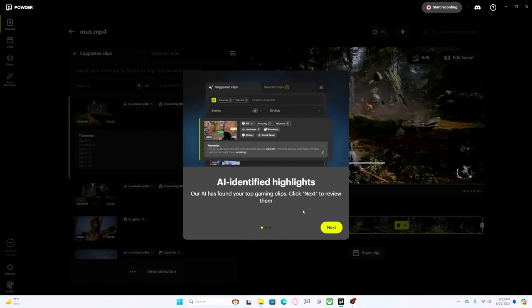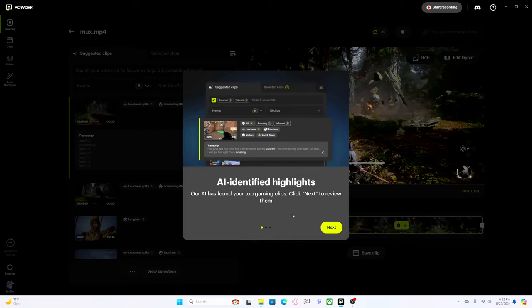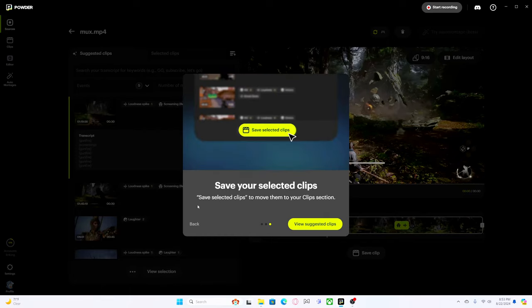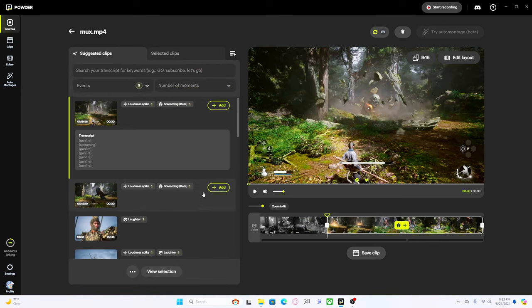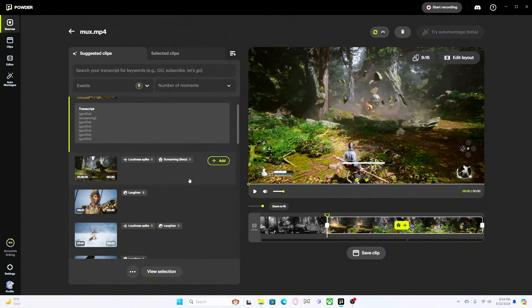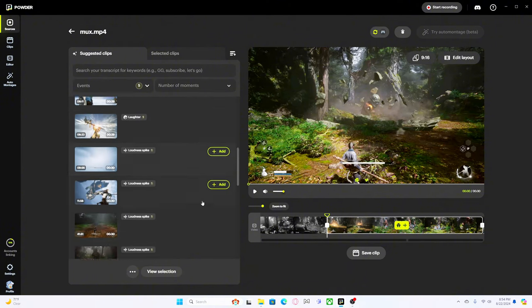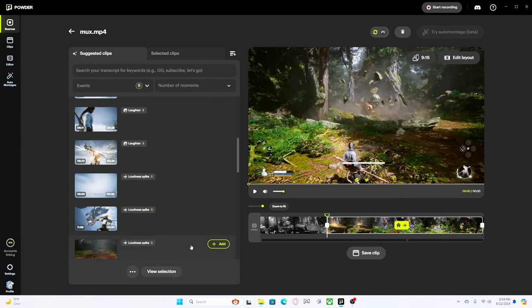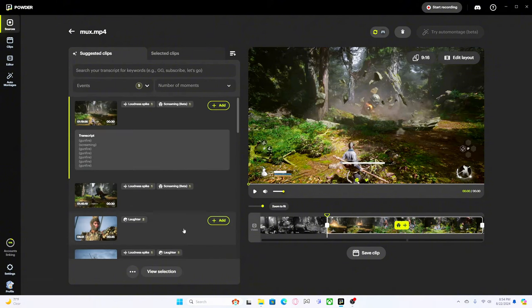Here we go, so it did finish. Actually it was probably about 30 minutes real talk, that's not bad for that file size. It says AI identified highlights, our AI has found your top gaming clips. You choose clips you love and then hit add to include them to the selection. It's got some things, just hit the transcript: gunfire, screaming, and more gunfire. That's hilarious seeing as how there are no guns, at least that I'm aware of, in here.